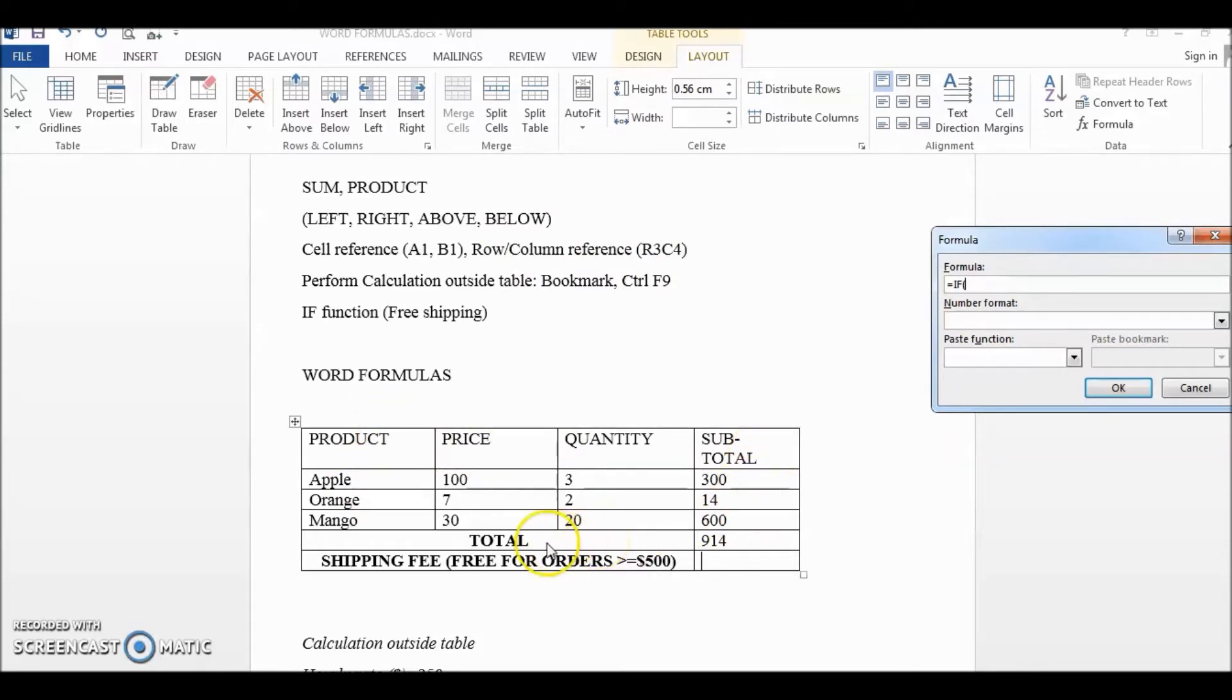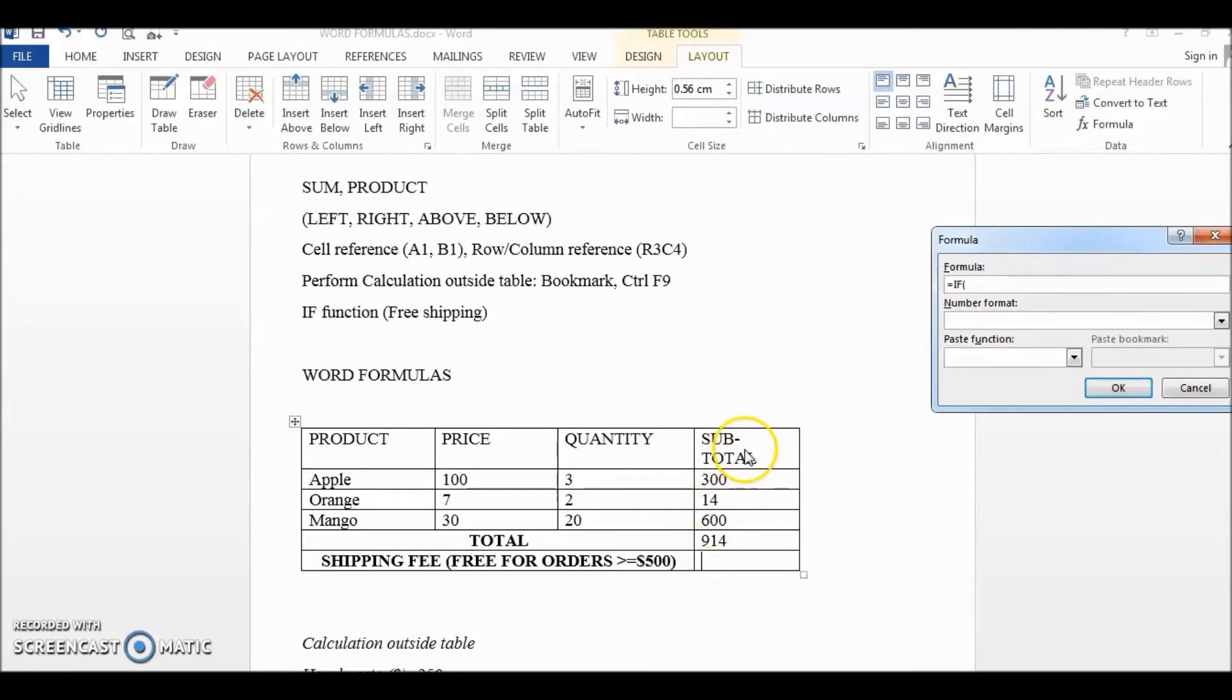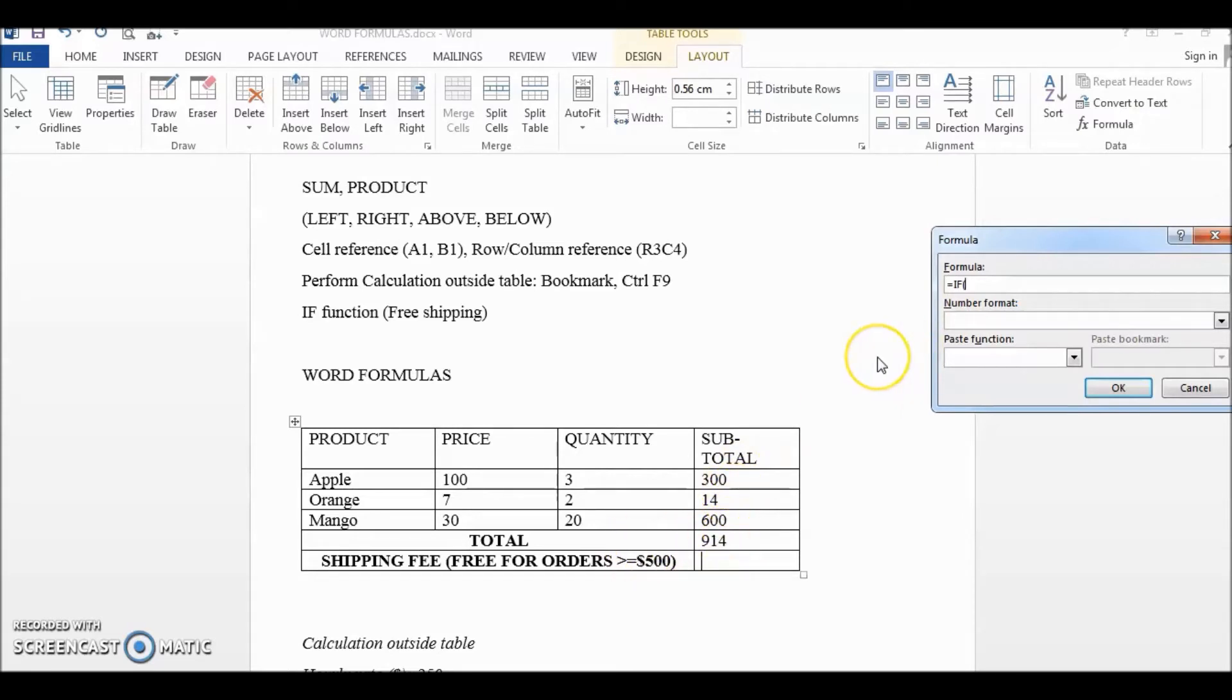Because total is a merged cell and shipping fees also a merged cell, row column reference could be more appropriate. So let's see row number one, two, three, four, five and column number one, two. We refer to this as row five column two.